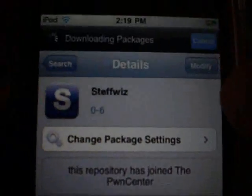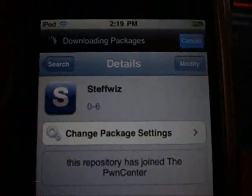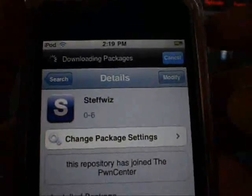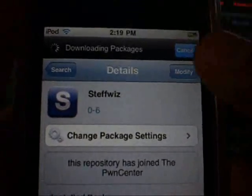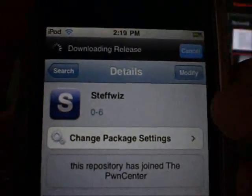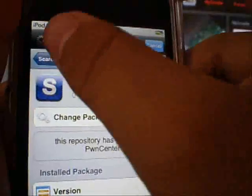Okay, now mine says modify because I already installed it. Click install and then confirm it.